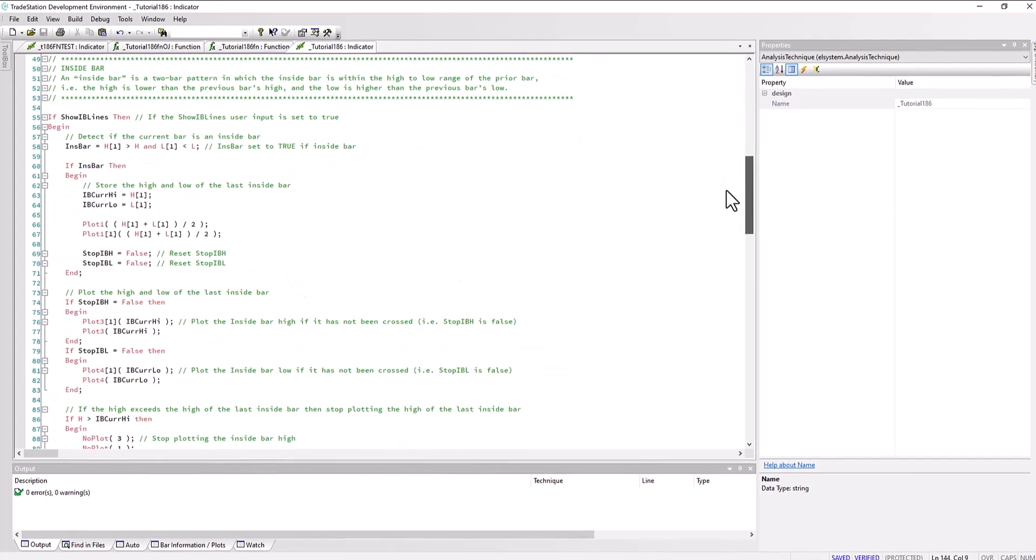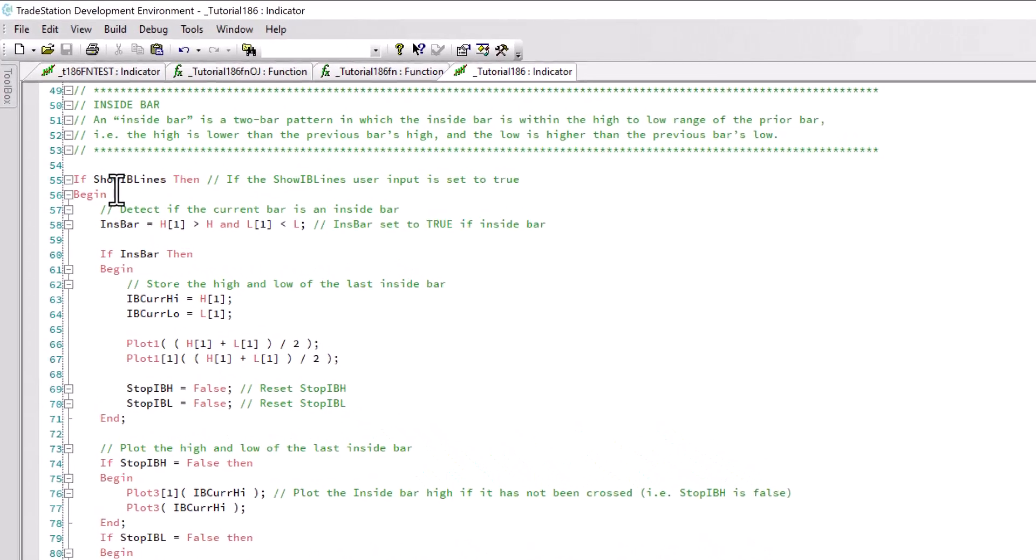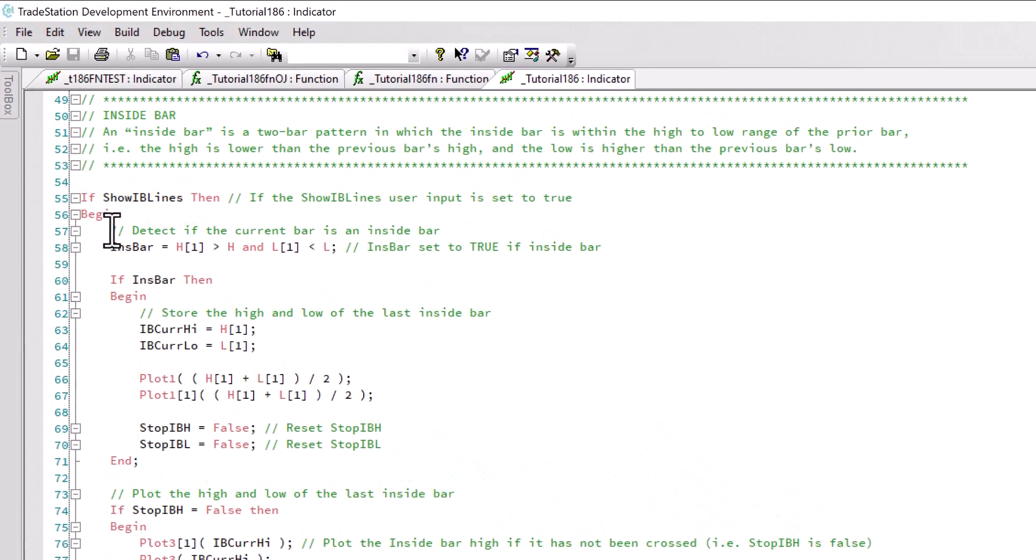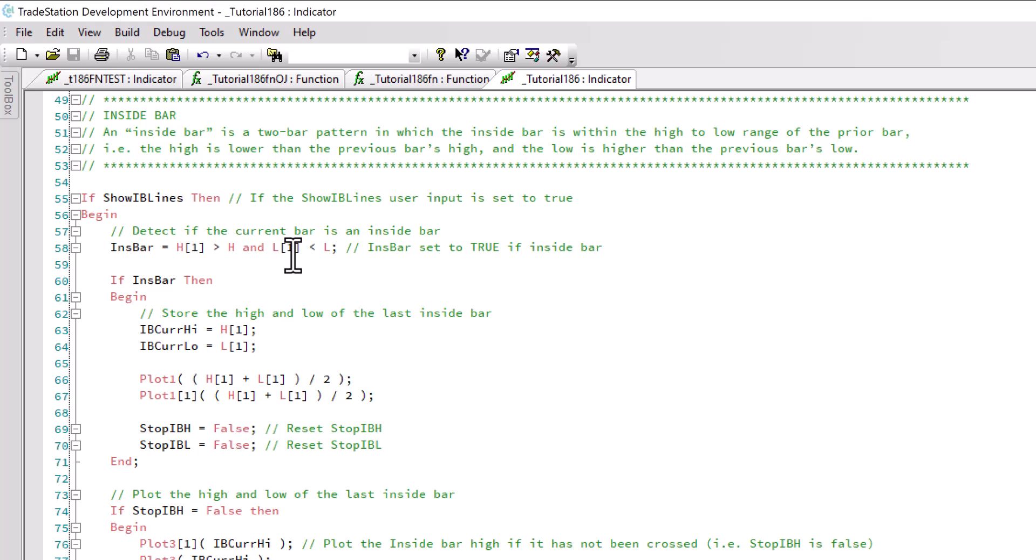If we're looking for the inside bar lines, we begin and look for the pattern. The pattern is very simply expressed as: high one bar ago is greater than the current high and low one bar ago is less than the current low. If that is true, then INSBAR is set to true.